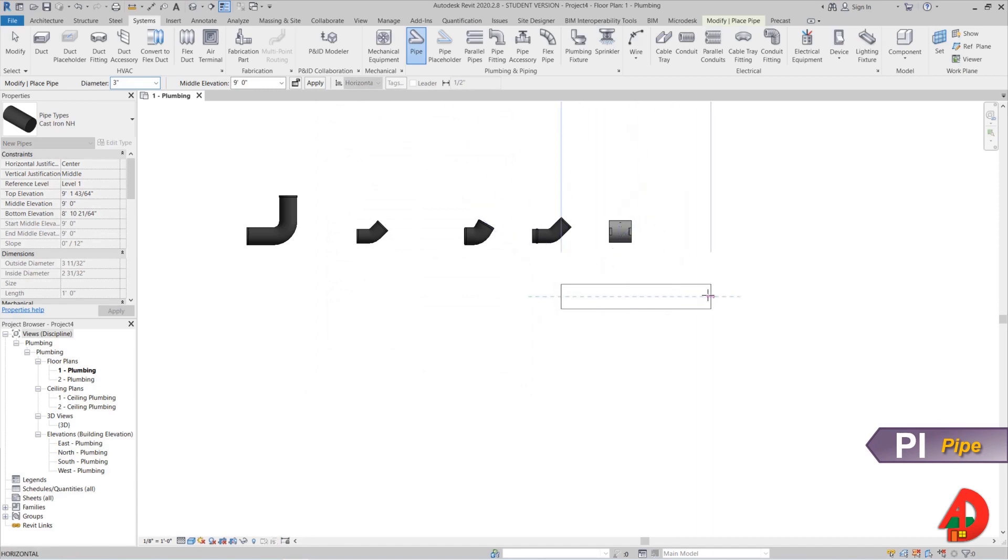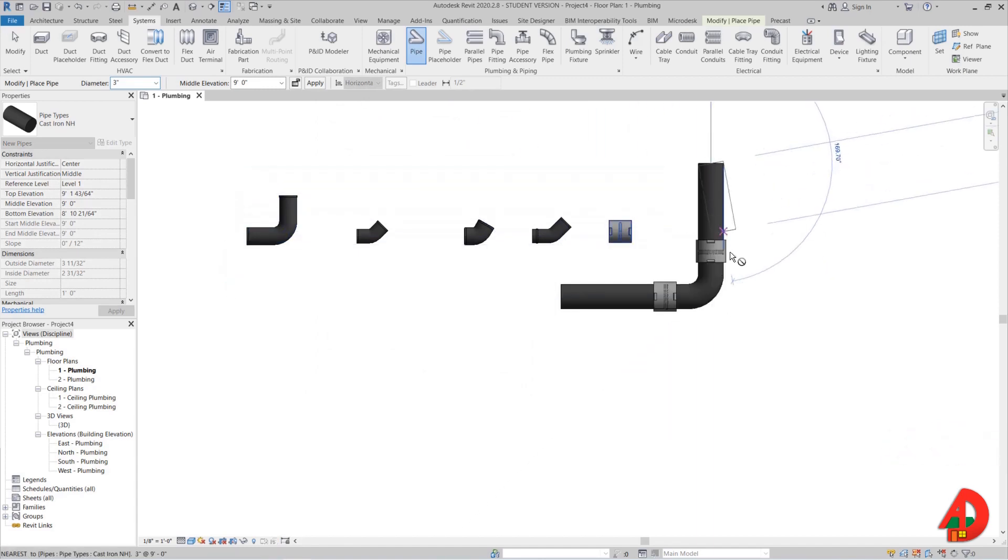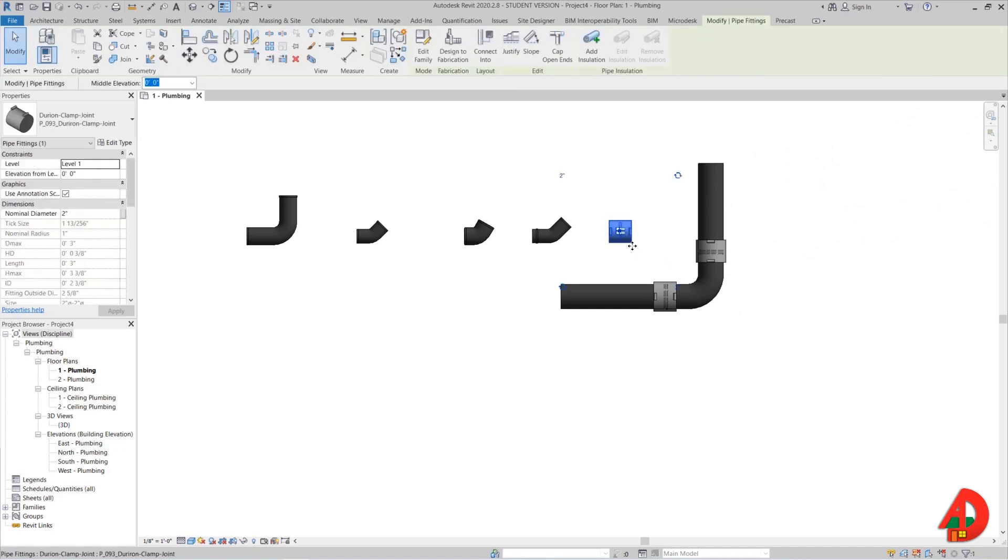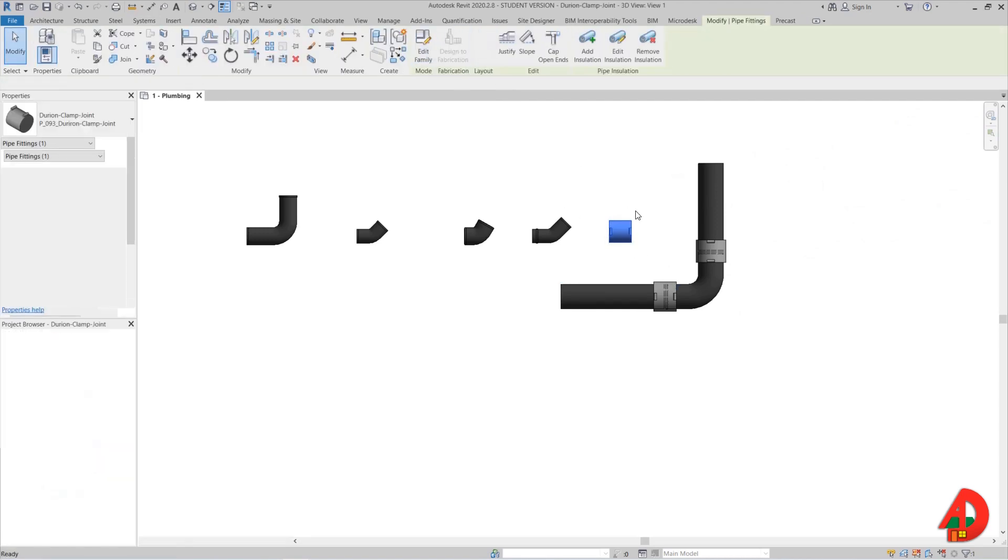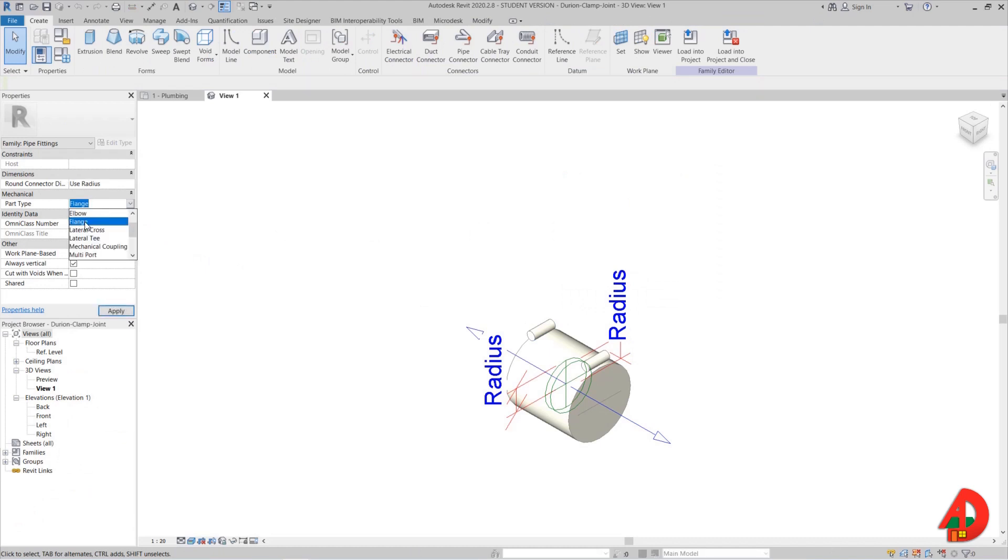Now since I am done with creating a new pipe and assigning my fittings that I need for now, I can start drawing a pipe and I will make a 90 degree bend. If you have problems finding the clamp in the flange routing preferences, you need to make sure that when you edit this family, here under part type there is a drop down menu, and in order to work it has to be defined as a flange.